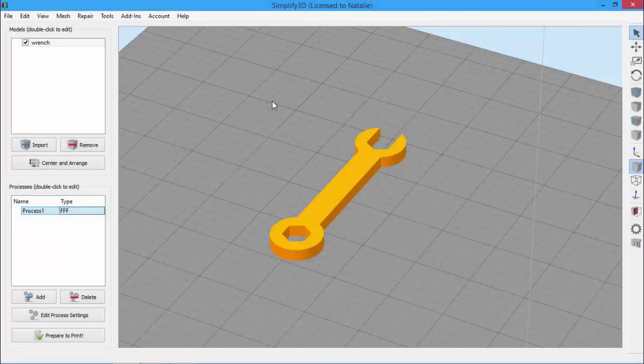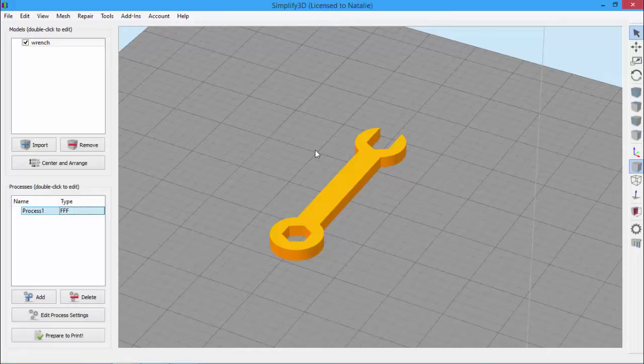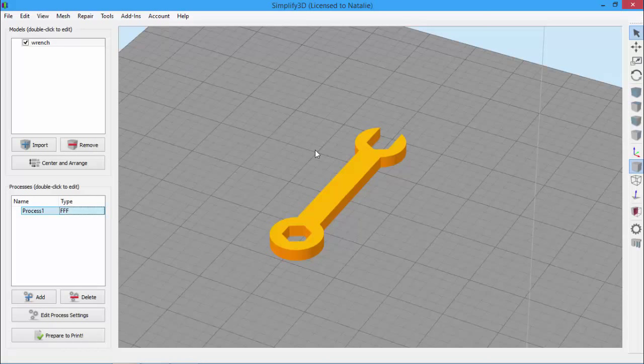Today, we're going to look at how printer profiles are managed in Simplify3D. Simplify3D puts all of the settings you're going to use for a print into something called a process, which is here in the lower left.